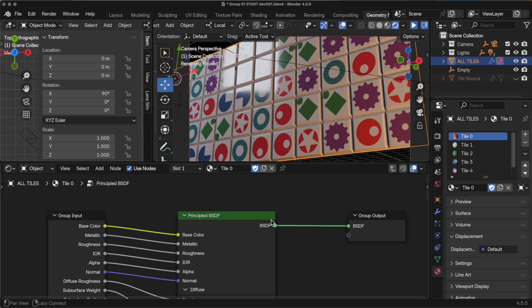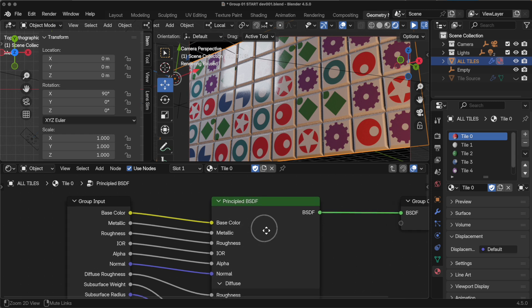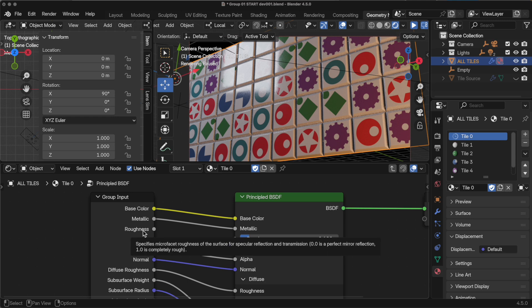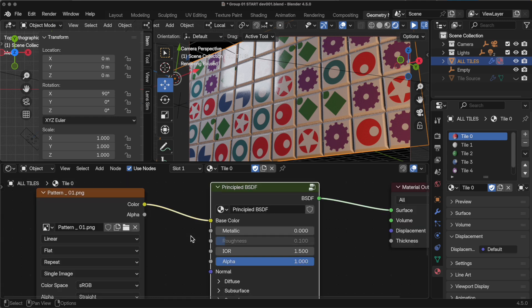In order to make a change appear across all instances of this, you have to unhook the group input to roughness. So let's just make that one change, press the Tab key, and then let's come over to tile 1.